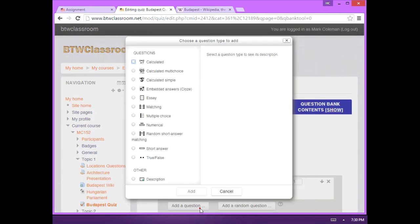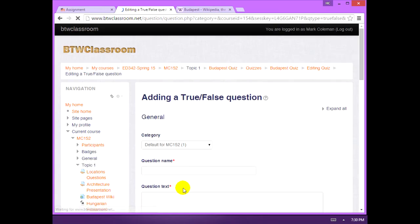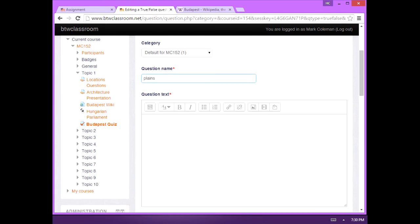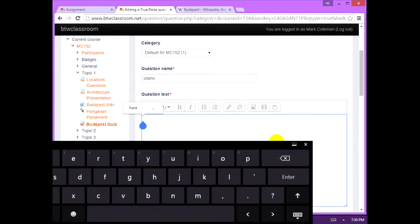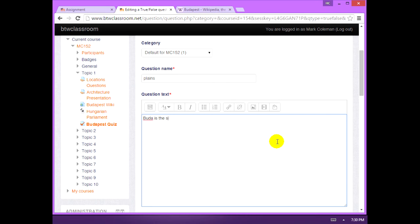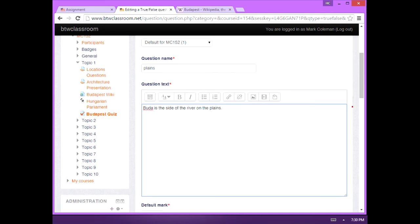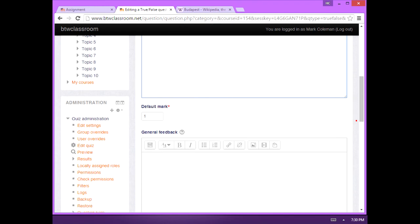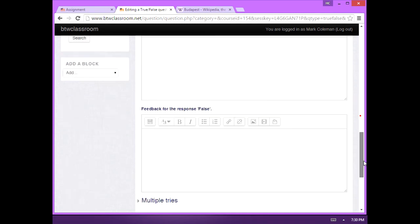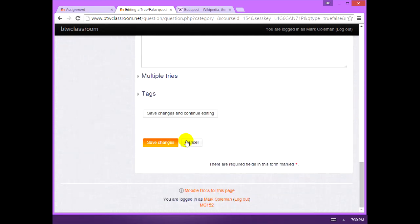Now we can add another question. I'll make this one a true false. Write the question text. Now that's false. Down here on the bottom, we have a true false box. You choose which one your answer is. And then you save changes.